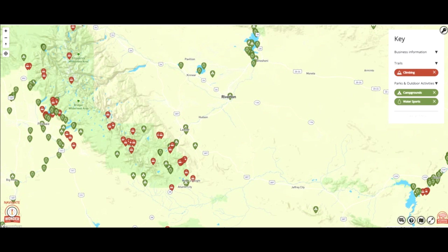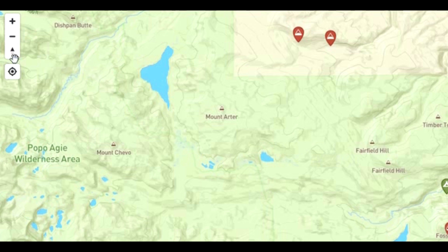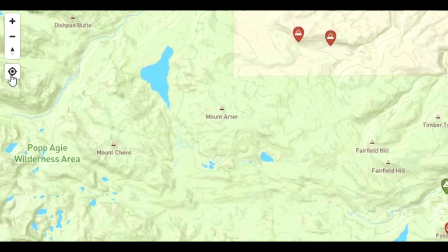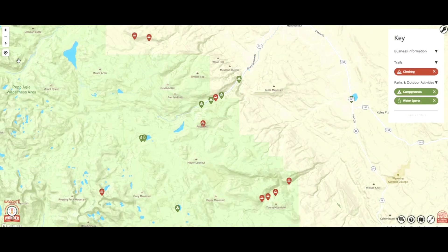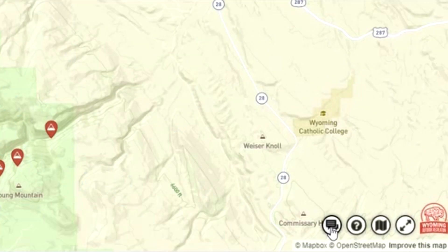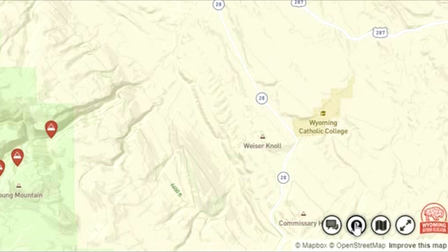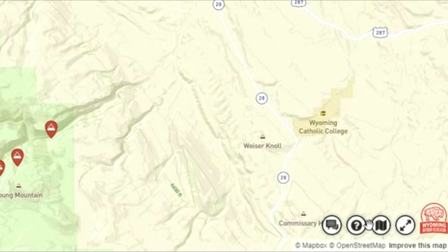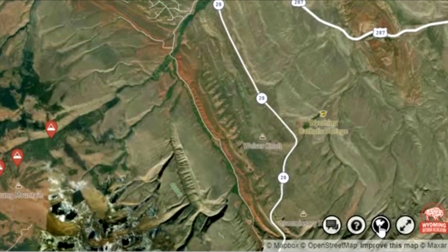Other controls you can use on the map include setting your bearing back to north as well as the one that helps you find your current location. In the bottom right corner of the screen you can send us a message by clicking on the contact button, get help by clicking on the question mark, and even learn more about the terrain where you're going by clicking on the terrain map.